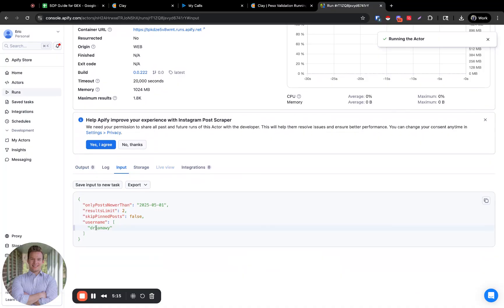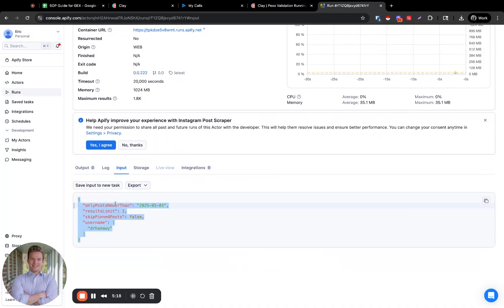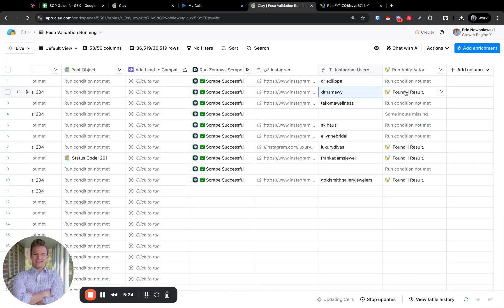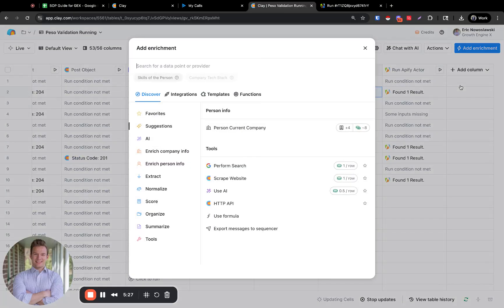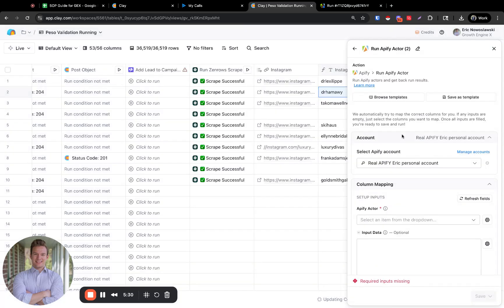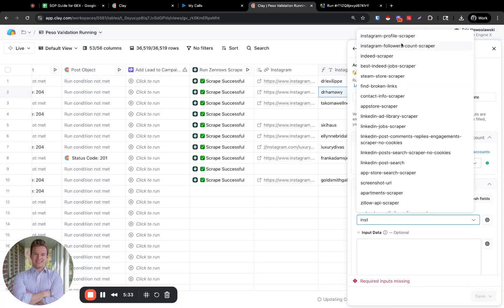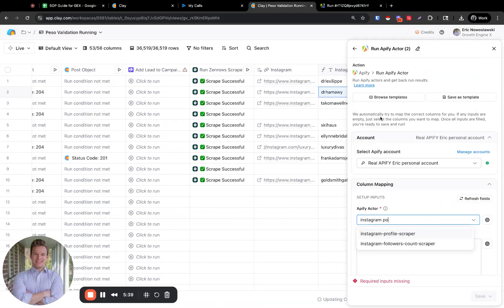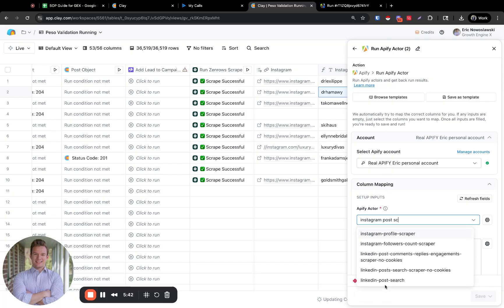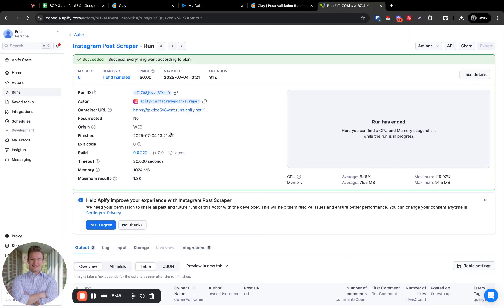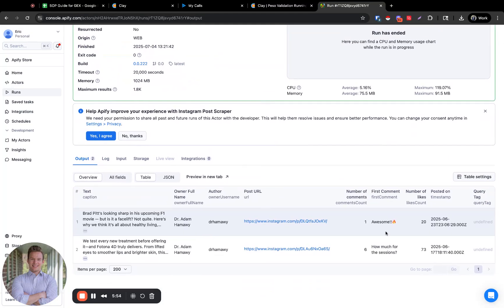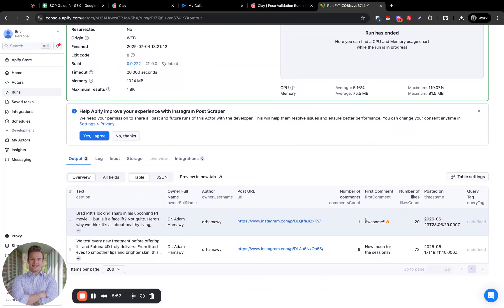We don't even need to wait for it to run — we're just going to copy and paste this input. We'll add another Apify actor, same setup, but now we're going to search for Instagram post scraper. It has fields like first comment, number of likes, number of comments, and posted on — we have everything we want from this data.